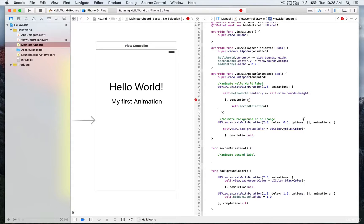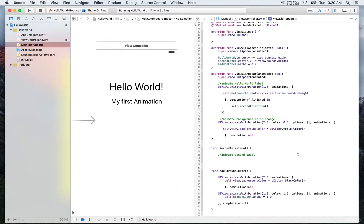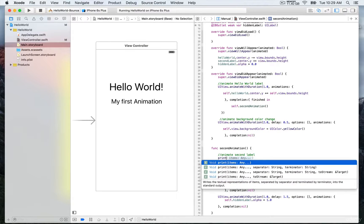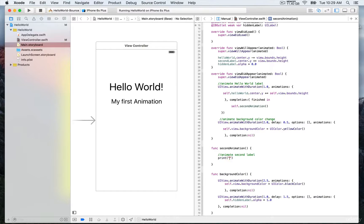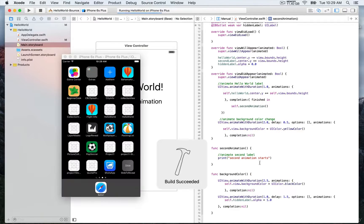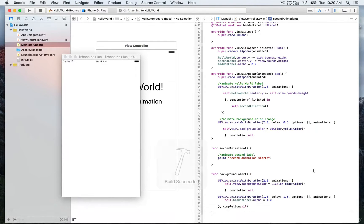There is always a Bool parameter for the completion parameter that we must always specify. We'll write 'finished' to indicate that we want this code to execute once the animation ends. The secondAnimation function currently has nothing in it, so just to verify the code is executing as expected, we'll add a print statement: 'second animation starts'. You'll be able to read that in the console right after the animation finishes.